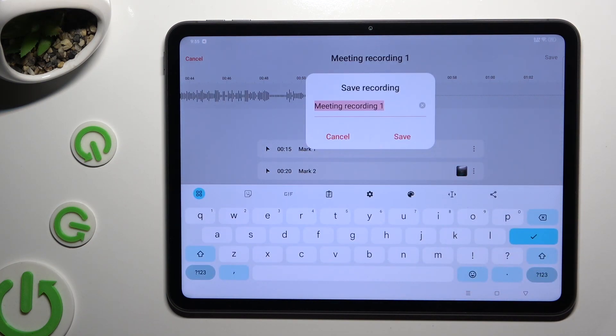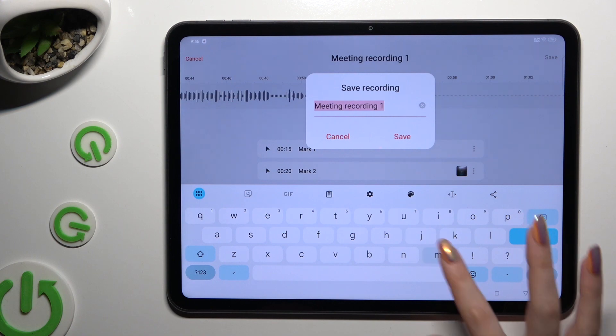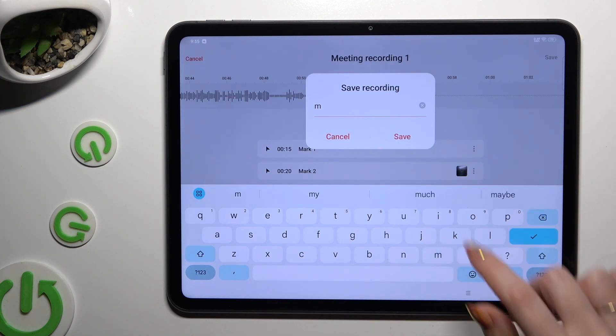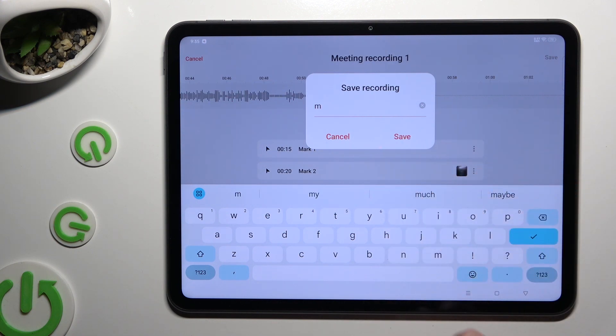If you decided to save it, you can name it right away, and then hit Save in the Save Recording pop-up.